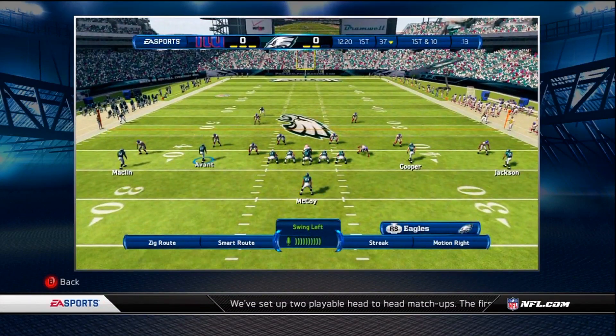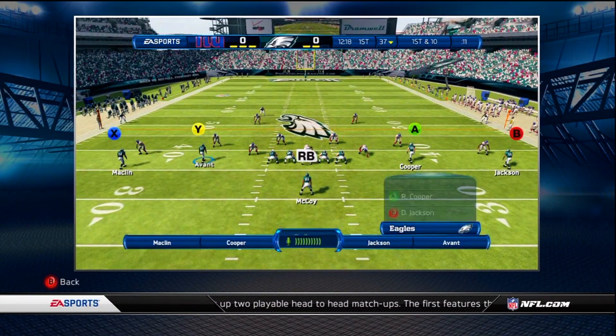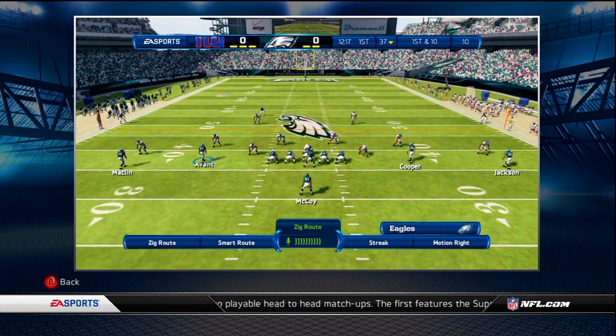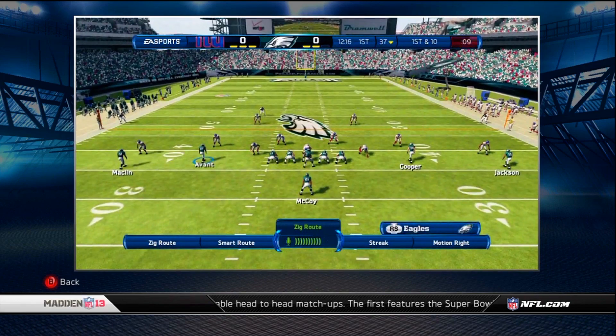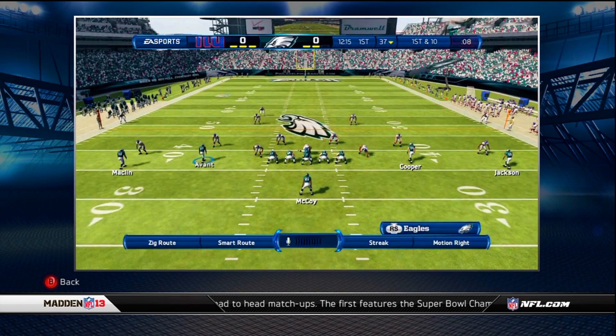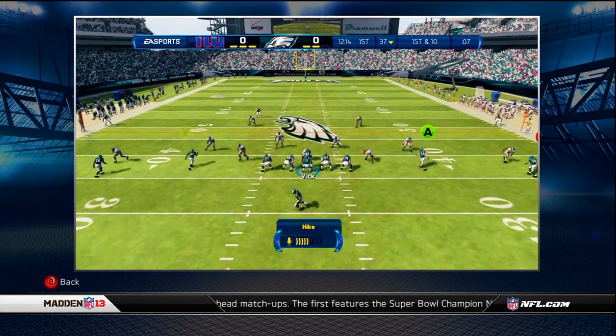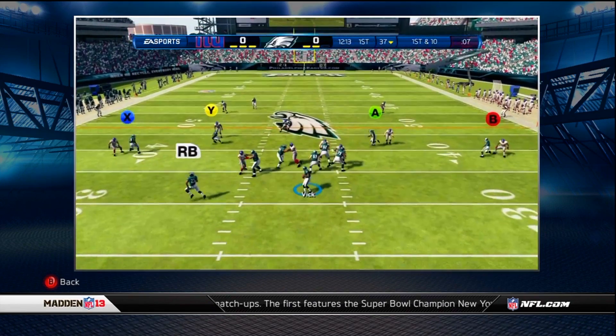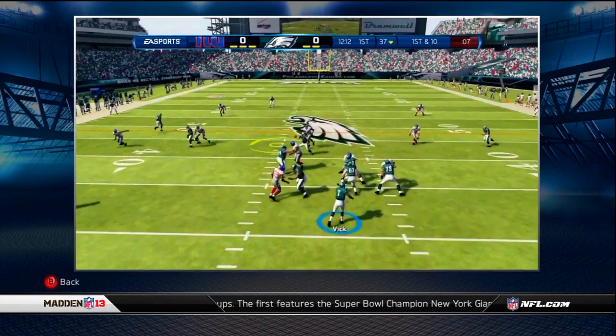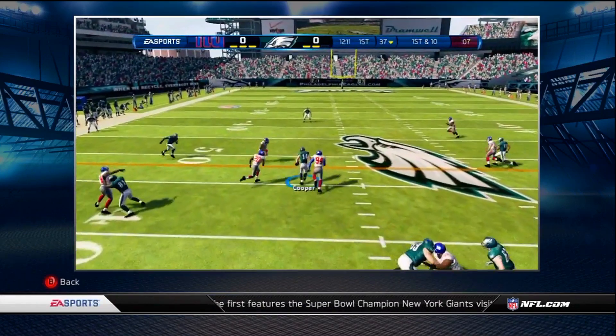Dynamic grammars is simple. If you see it, you can say it. That means any time you see the Kinect UI bar, you have the power to say anything you see on the screen. This includes player names, hot routes, and audibles.